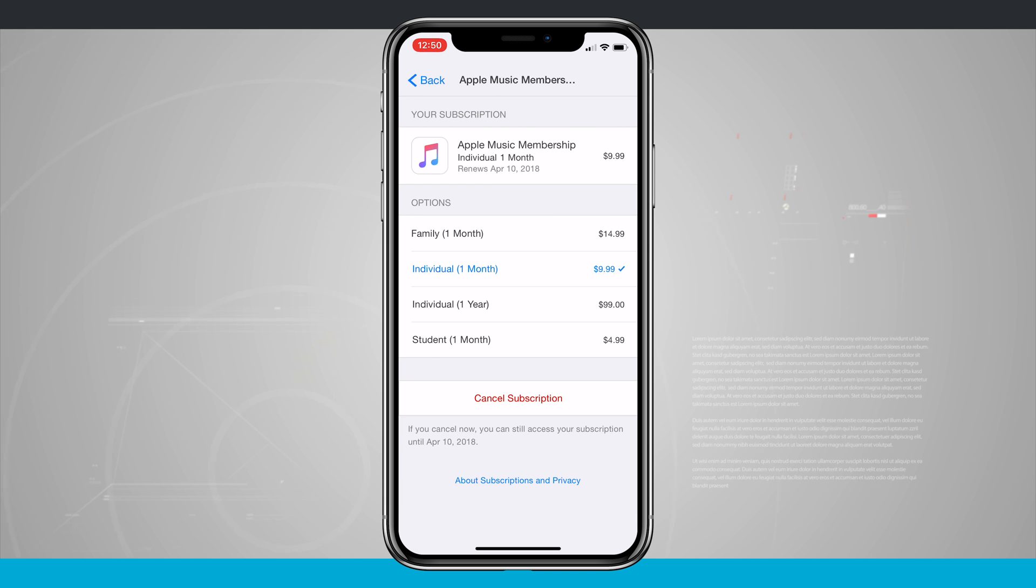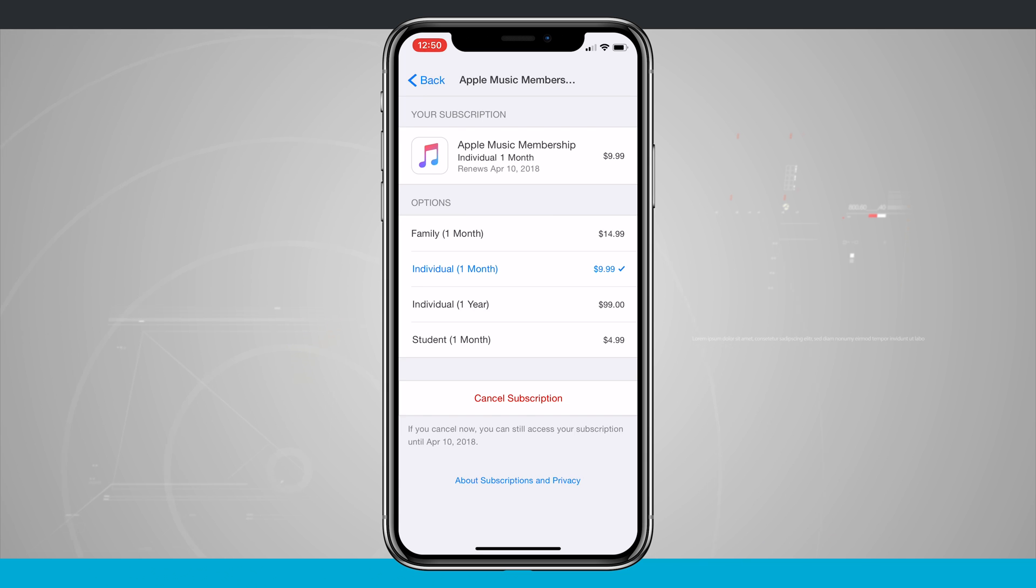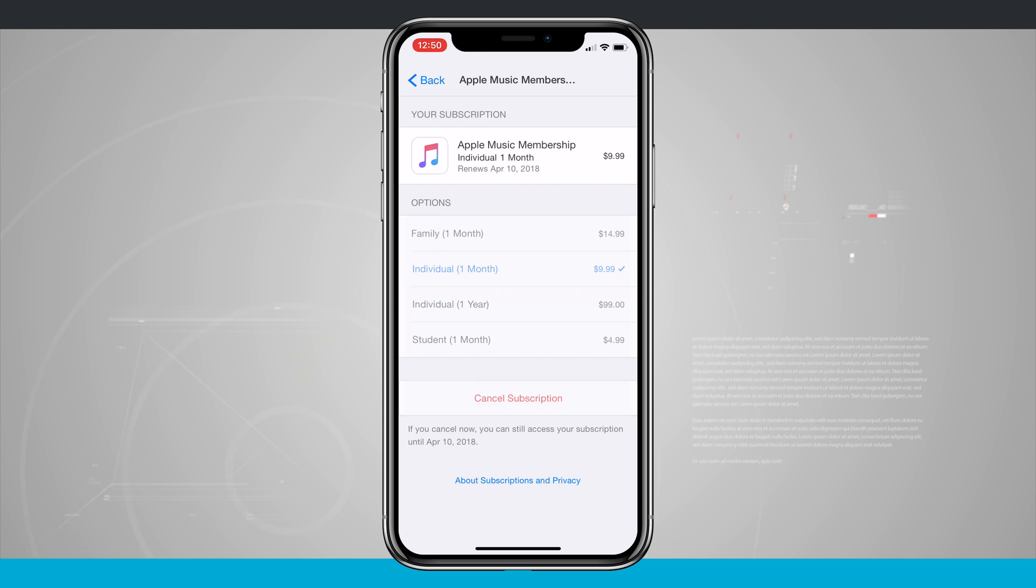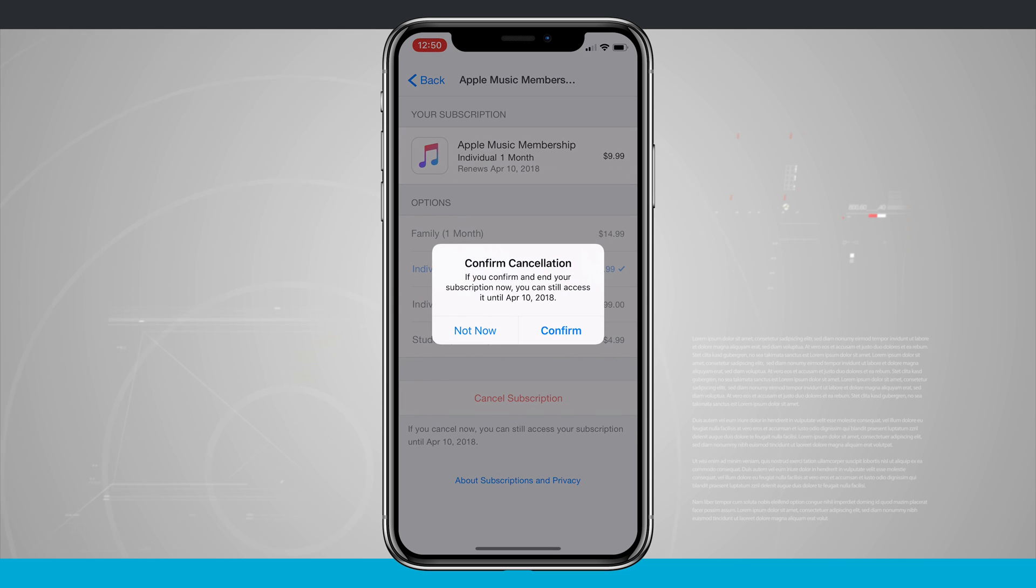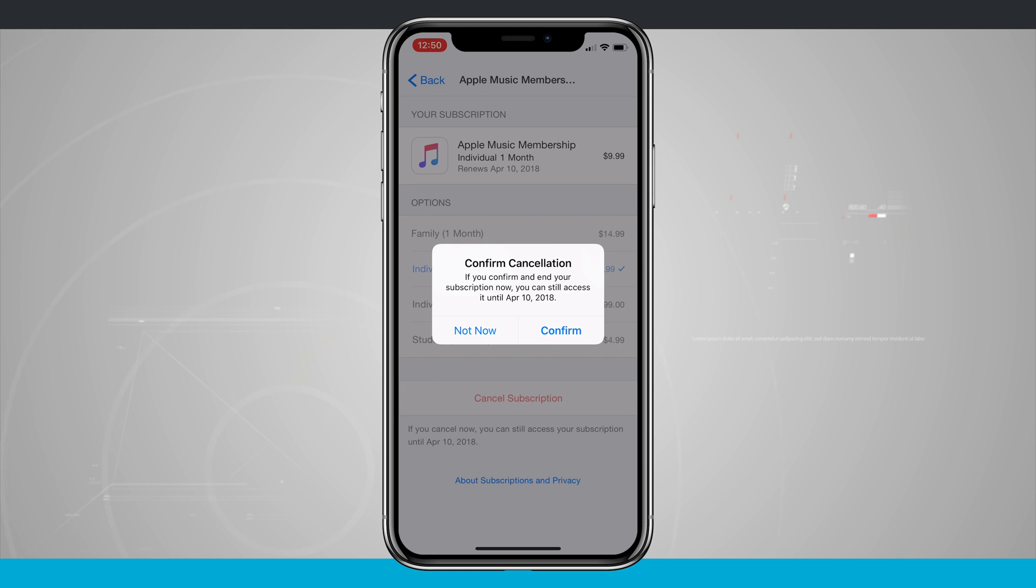Notice that it allows me to use my subscription through the end of that term, which is April 10th for me, and right now it's the middle of March. I just paid for my subscription about a week and a half ago. I'm going to go ahead and tap on Confirm to confirm the cancellation.